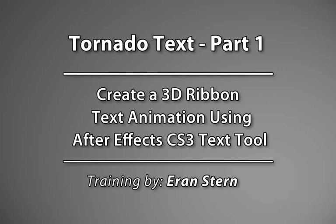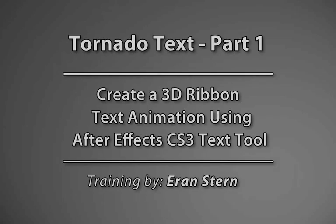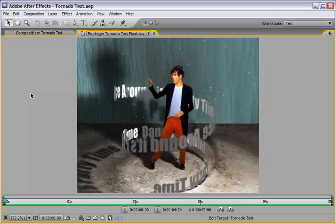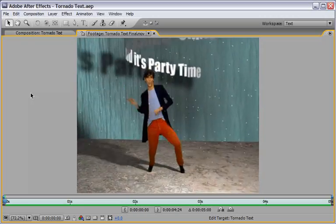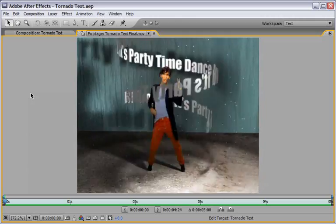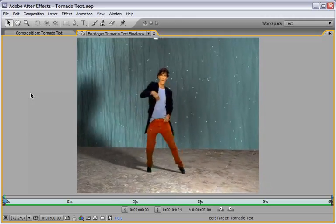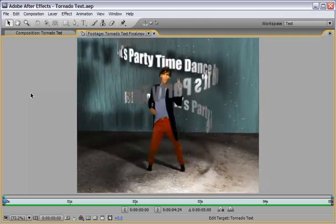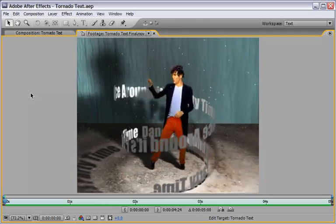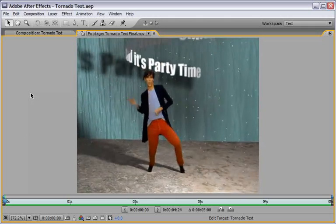Hey, this is Eran Stern for creativecow.net. In this tutorial I will show you my version of the most wanted Tornado text effect. First let's take a look at what we will create here. As you can see, for this effect there are many resources in the cow library itself. There is a wonderful tutorial for creating 3D ribbon text by David Langley, but I will show you some different methods.